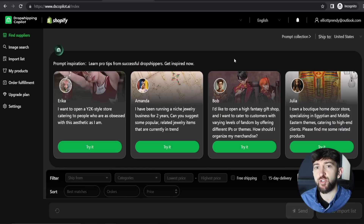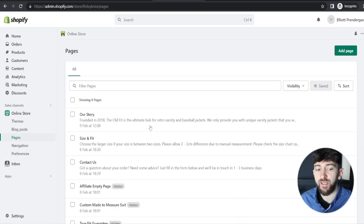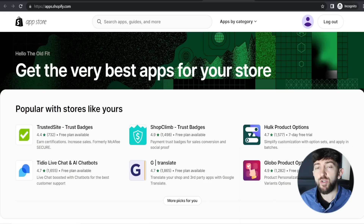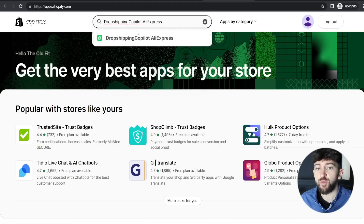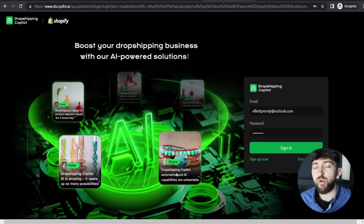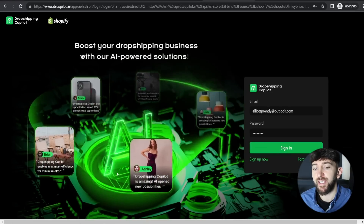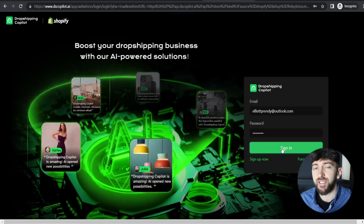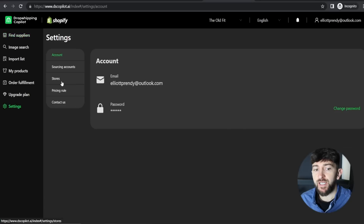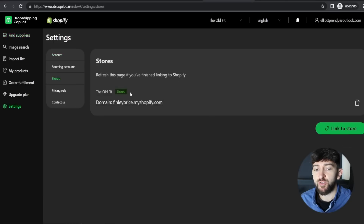Next, we're going to connect our Shopify store to Dropshipping Copilot. Head over to your Shopify store, log in, go to Apps, click on App and Sales Channel Settings, then click on Shopify App Store. Search for Dropshipping Copilot AliExpress and choose the first app. Click on Add App, then Install App. You may be prompted to sign into your Dropshipping Copilot account again. Once signed in, you should see your store name at the top. You can double-check the connection by going to Settings, then Stores, where it should show your store name as linked.